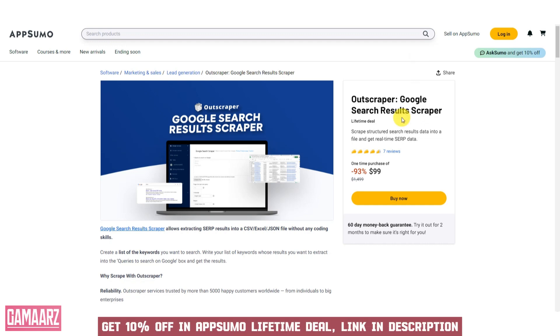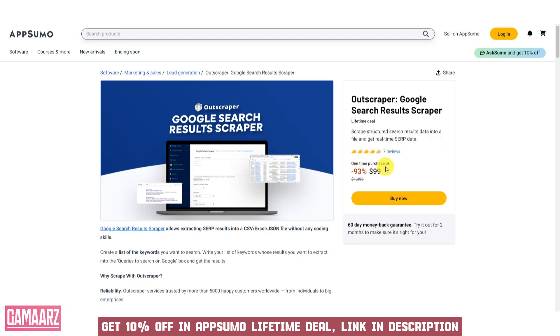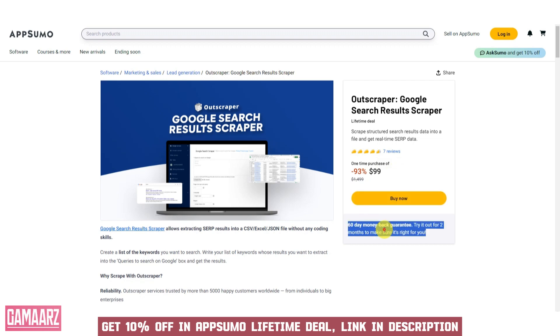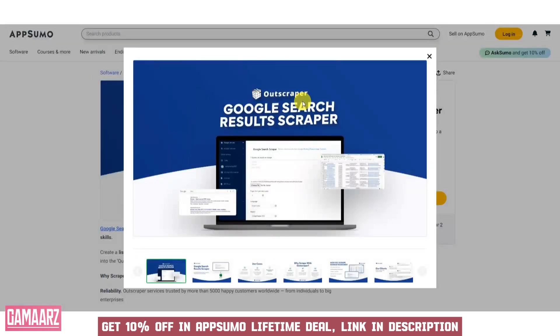Outscraper is a powerful software solution designed to streamline web scraping and data extraction from Google Search Results. With a focus on providing valuable data insights for businesses and researchers, Outscraper promises to simplify the process of gathering information from Google's vast database.